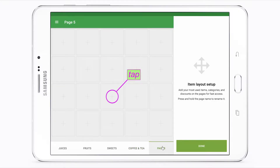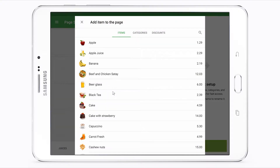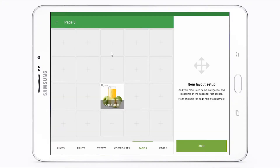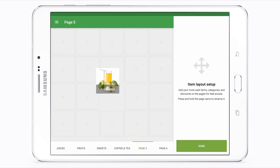Tap any square containing the plus sign. When you choose an item, it will fill the square.